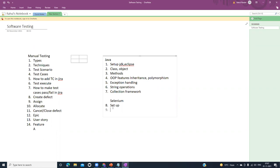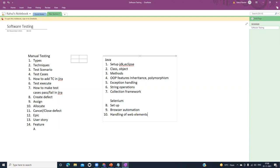Next we will see different browser automation — how to open a browser, how to close a browser, and how to add a URL. After that we will see handling of web elements. In a web page, suppose there is a registration form with a text box, drop-down, radio button, and submit button — we will see how to handle those web elements and how to automate them.